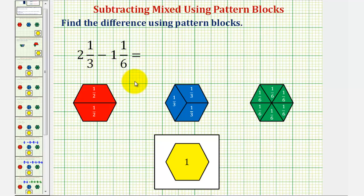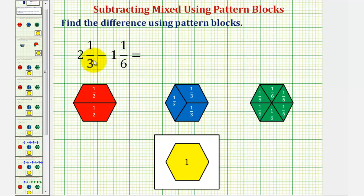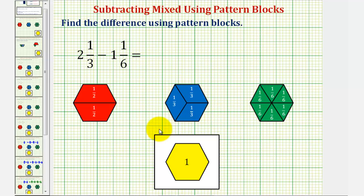We want to find the difference of the mixed numbers using pattern blocks. We have two and one-third minus one and one-sixth. Notice how we can represent two and one-third using two yellow pattern blocks and one blue pattern block, and we can represent one and one-sixth using one yellow pattern block and one green pattern block. Let's begin by doing this.